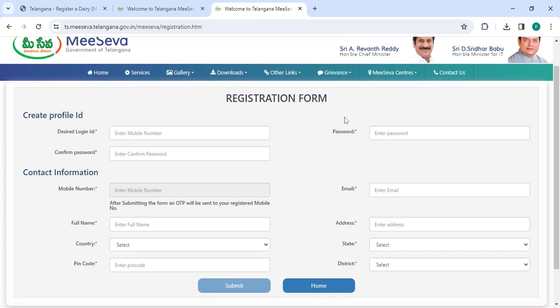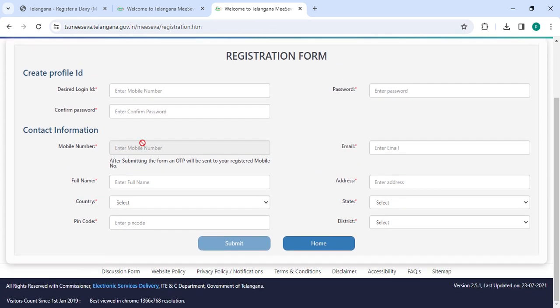On the registration form, you need to enter all the details: login ID, password, confirm password, mobile number, email, full name, address. Select the country, state, pin code, and district, then click on the submit button.